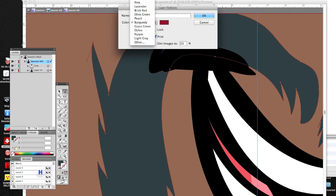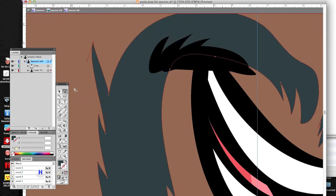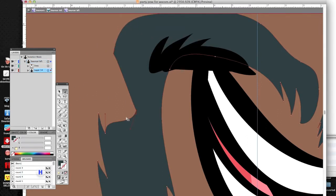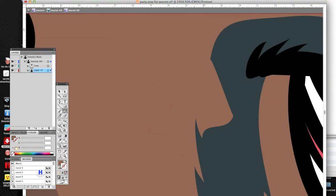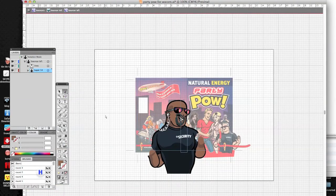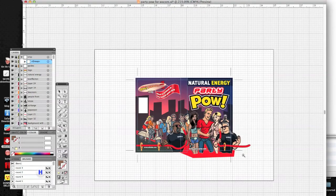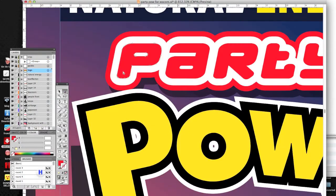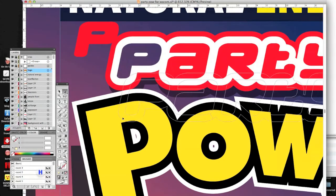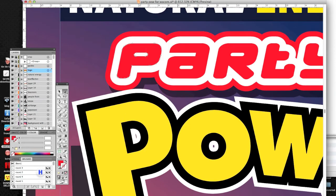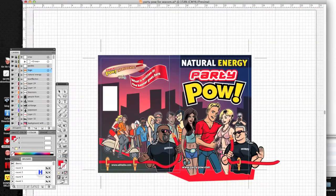I can correct the slightest mistake, the slightest correction, anything I want to change — which of course with the tablet I could do as well. But here the node is right underneath my cursor, so I am really pulling the Bezier handles and seeing the change right underneath my nose.